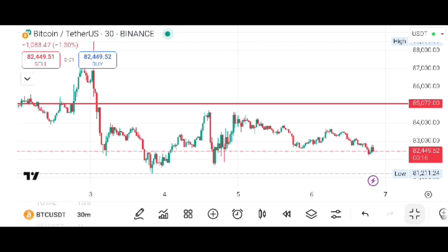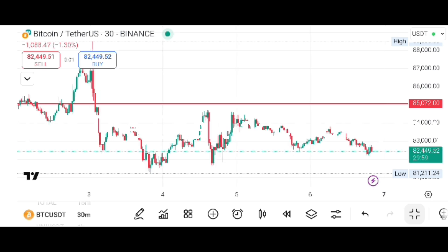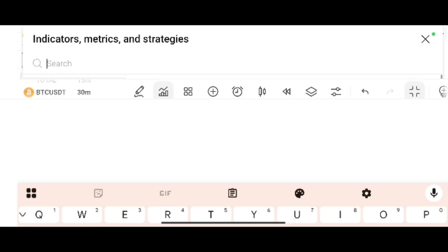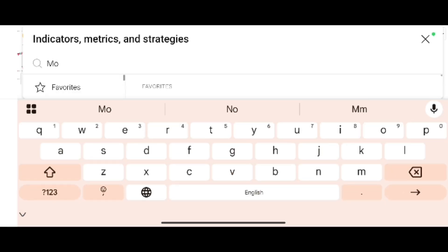First of all, I will adjust my screen according to my need. Step one: adjust the screen according to your need. Step two: tap on the indicators button, then in the search box type 'moving average'.